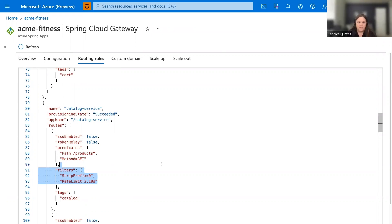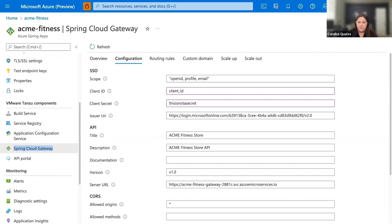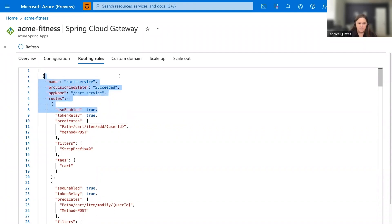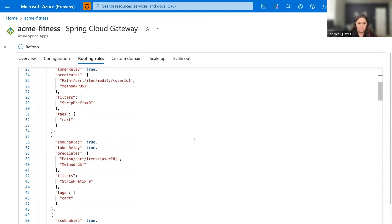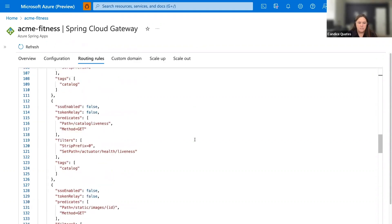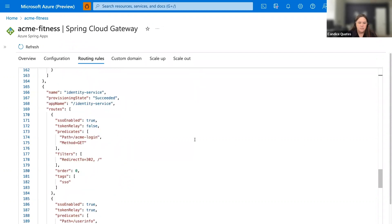Now, another thing we get access to in Spring Cloud Gateway in Azure Spring apps is single sign-on. And it's a standard OIDC compliant identity provider. In here, I'm using Azure Active Directory, but you can use any open ID compliant provider you have. There's just four parts of configurations, the scopes, client ID, secret, and the URI. And once you have that configuration, you can go into the routing rules and secure specific endpoints. So if I can see here, the cart service is enabled with SSO. Let me scroll down a little more. And look for the identity service for the login. The identity service is also SSO enabled.